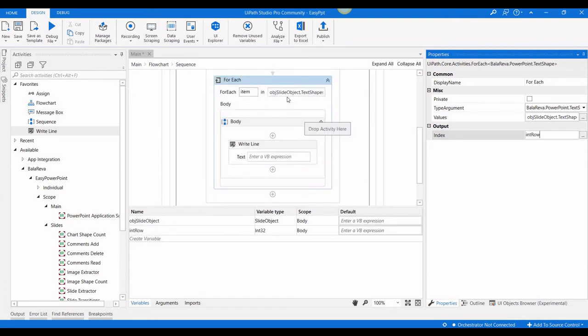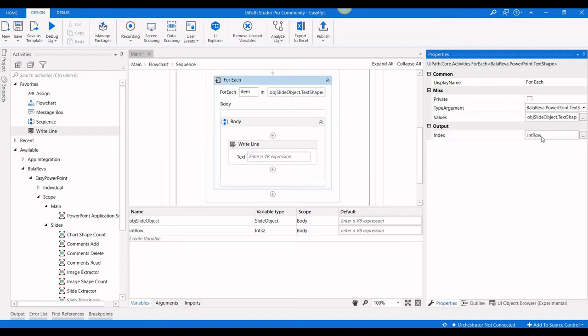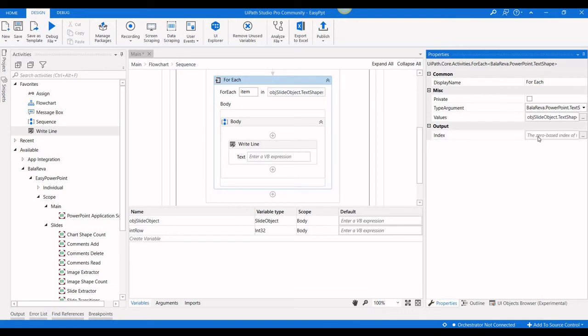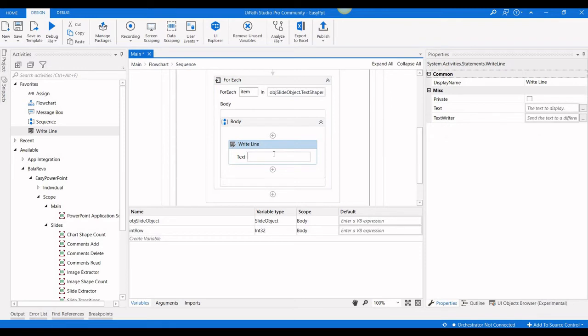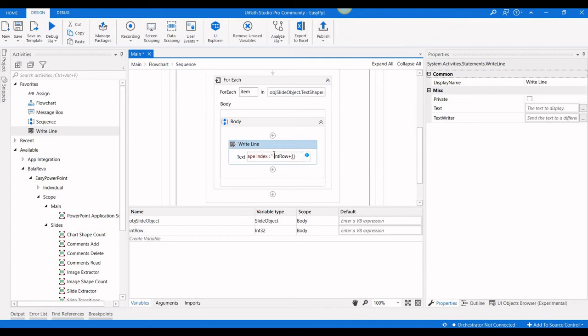In the PowerPoint slide, the shape index starts from one, not zero. But in the for loop activity, the index starts from zero. When you go here, it says zero-based, the zero-based index in the current element in the collection. So what we have to do, I'm going to show the index, that means shape index plus one, because it starts from zero.